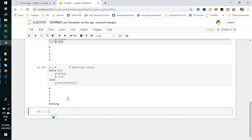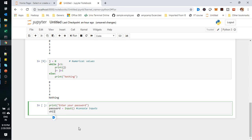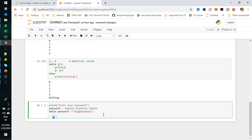I'm declaring a non-numerical value as a password and requesting it with console input. The input function is used for console inputs. I'll print 'Enter your password' and then check the condition: while password is not equal to 'bigdatapedia', it will keep looping — requesting the password again and again until the condition matches.